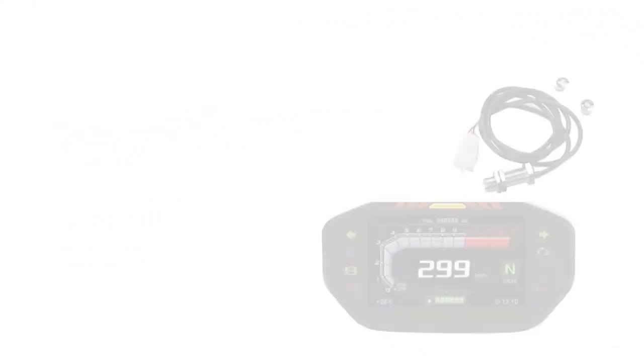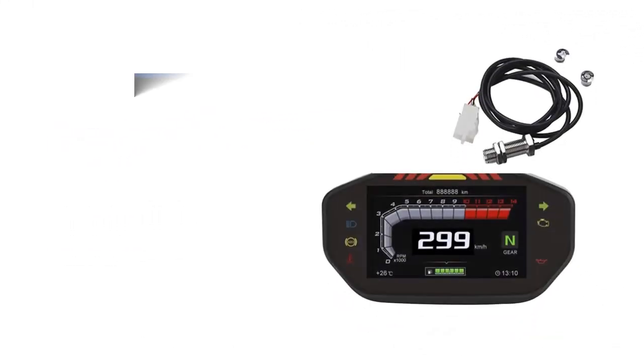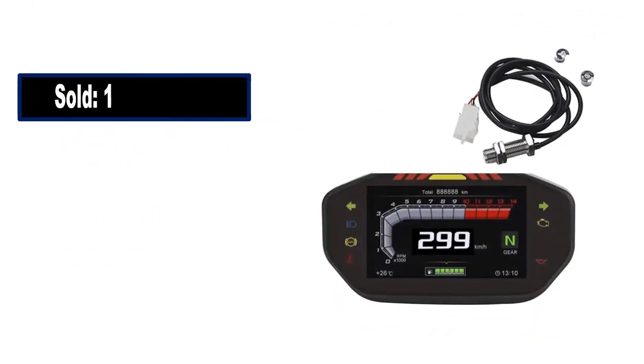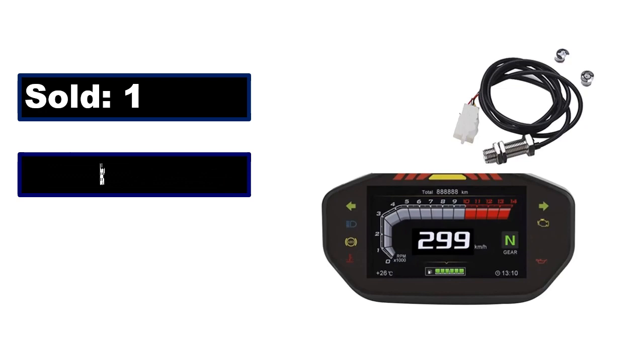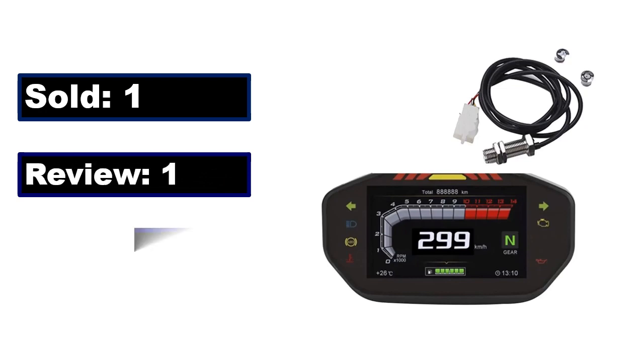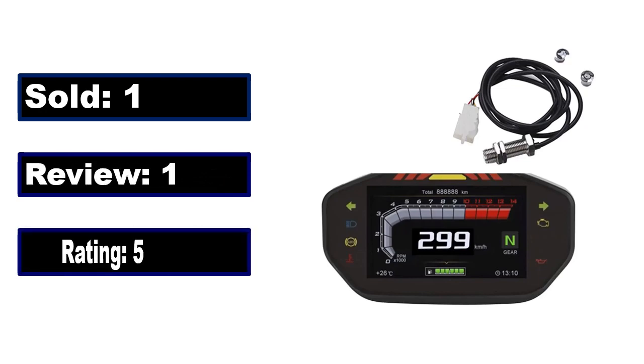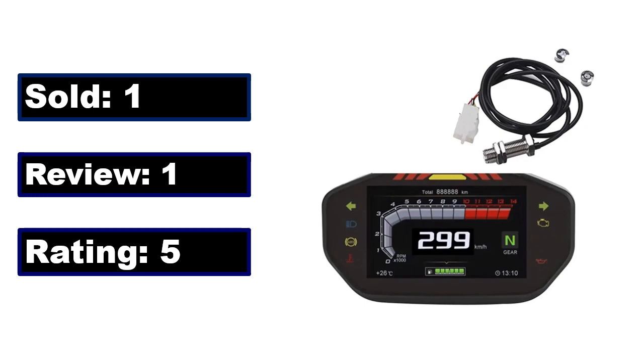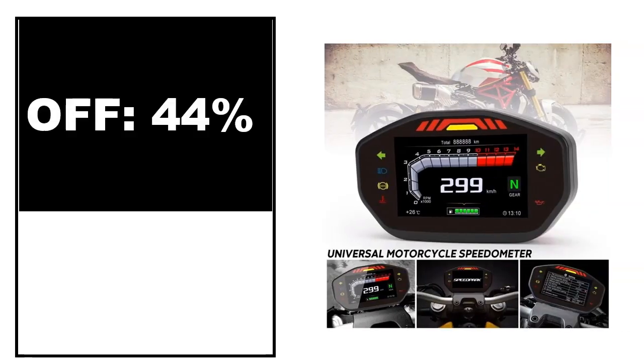Sold. Review. Rating. Percent off. Price. Price can be changed at any time.